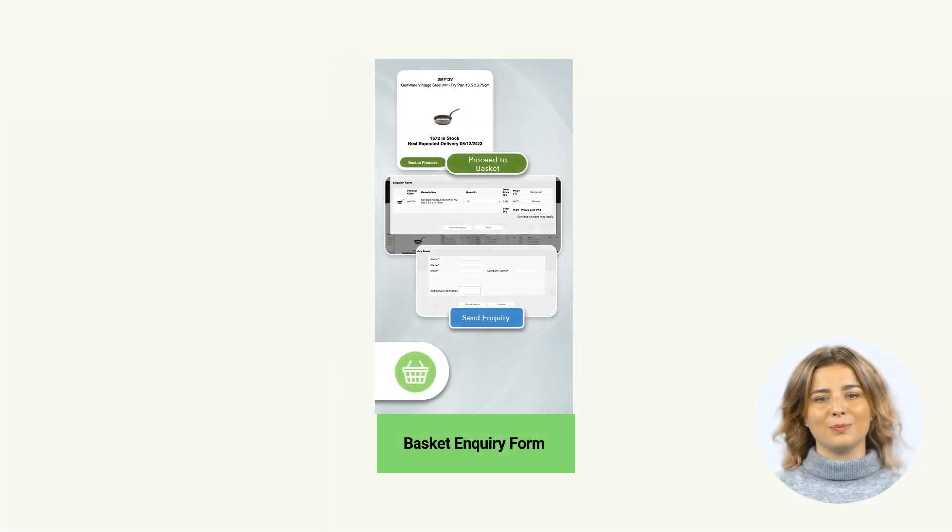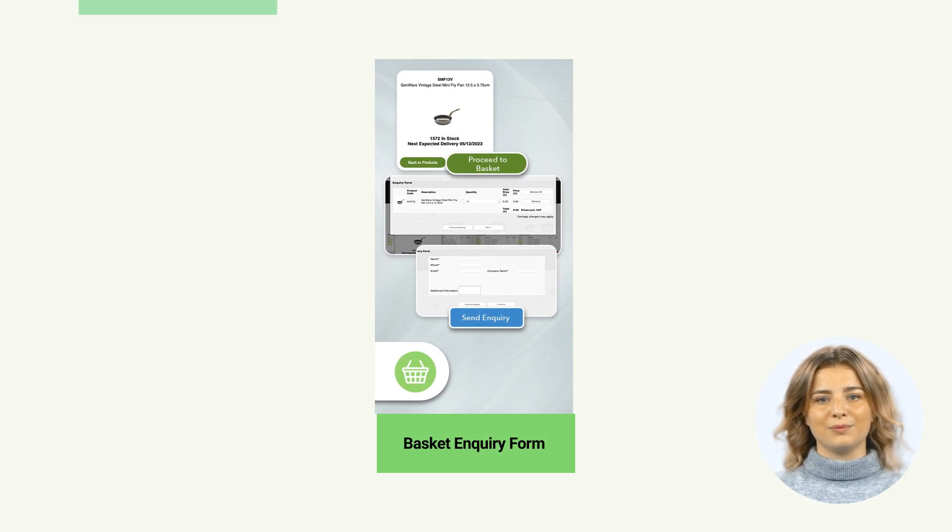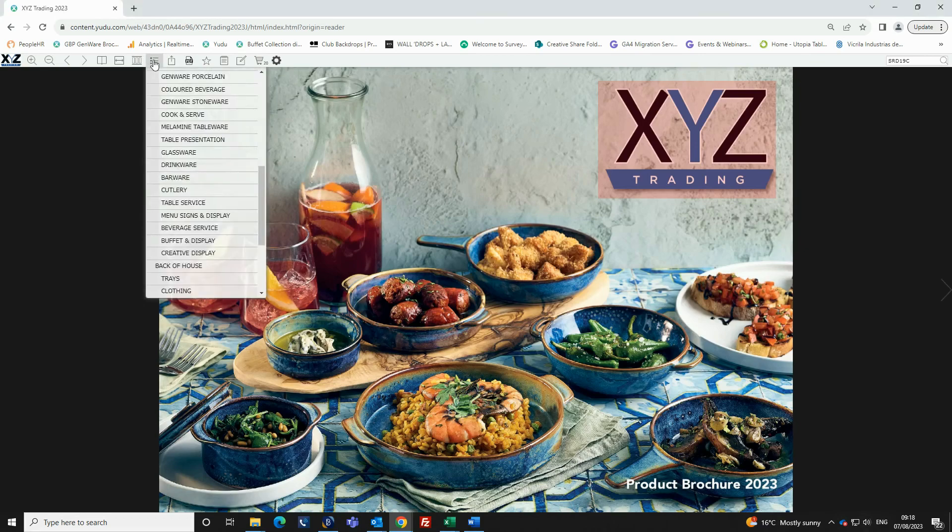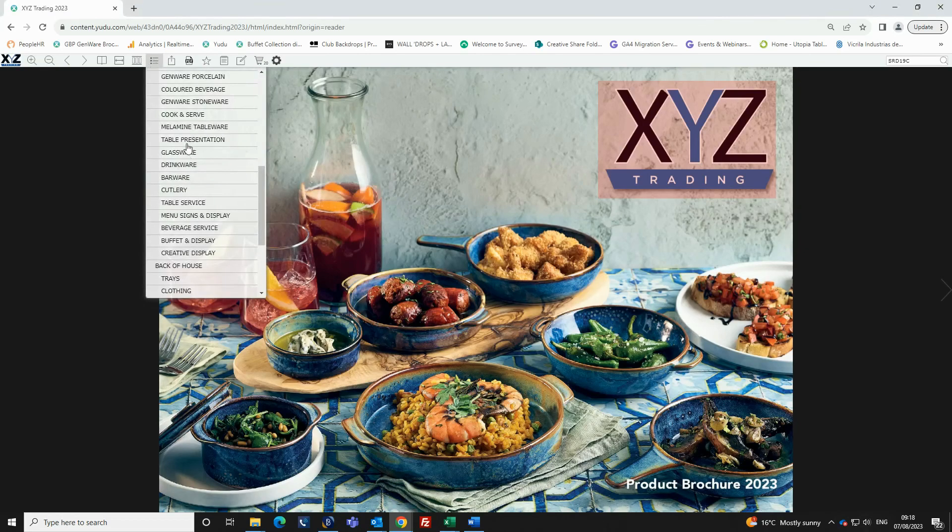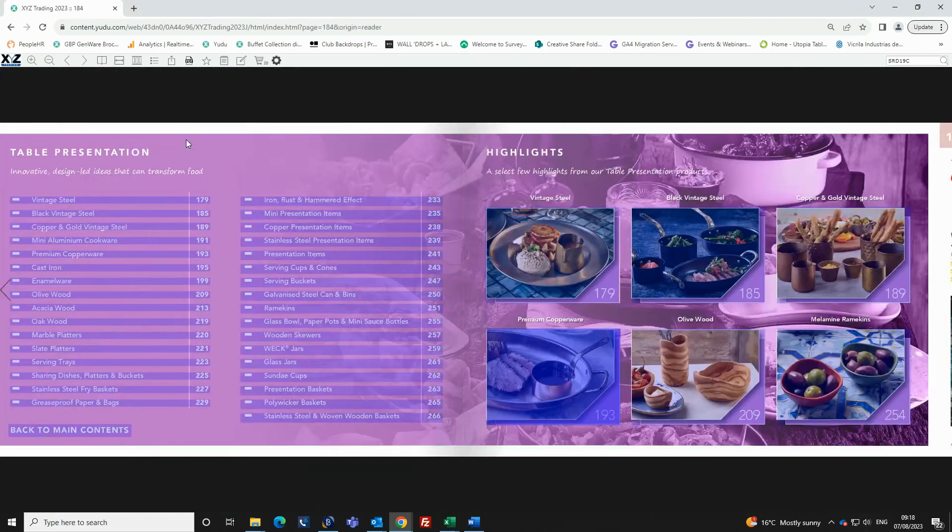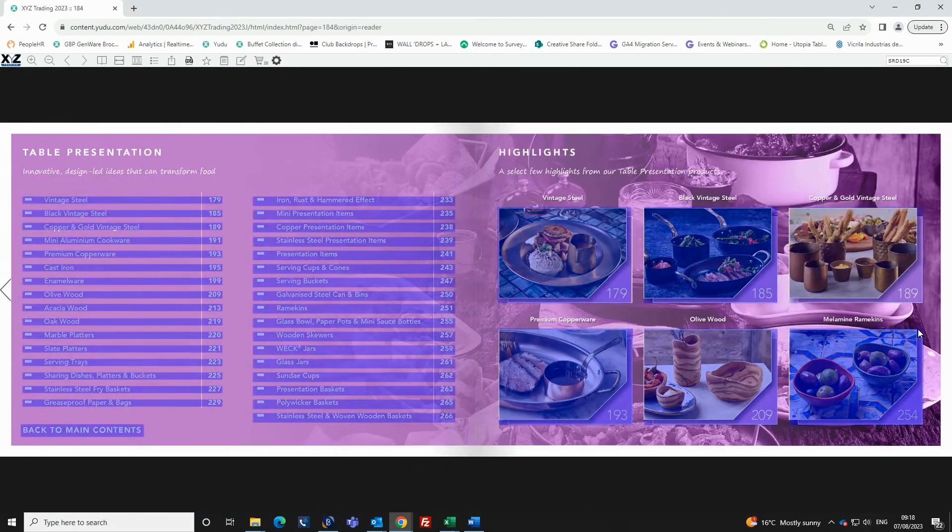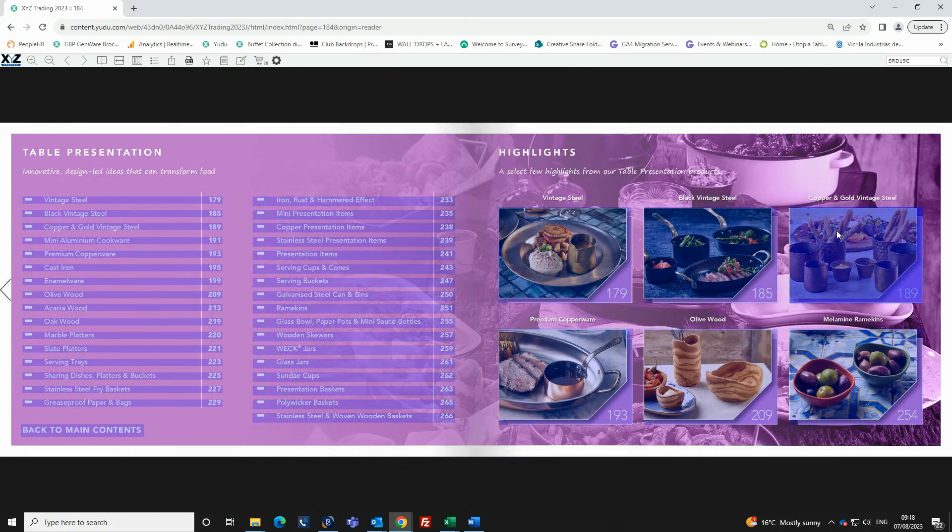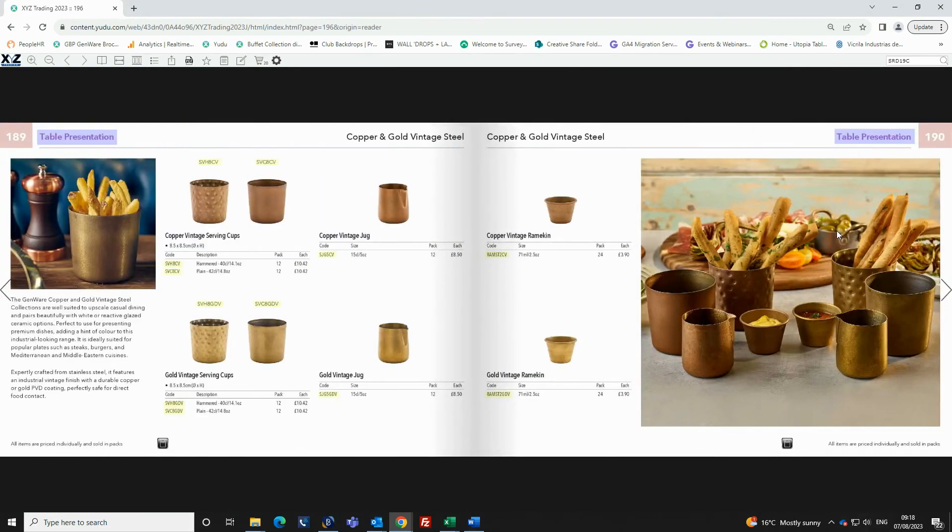You will learn about the most important feature, the basket inquiry form. One of the most important features of the e-brochure is the shopping basket inquiry form for either yourself or your customers or potential customers to complete.